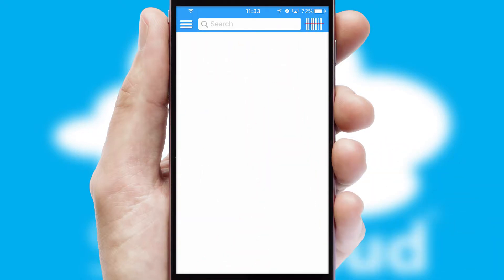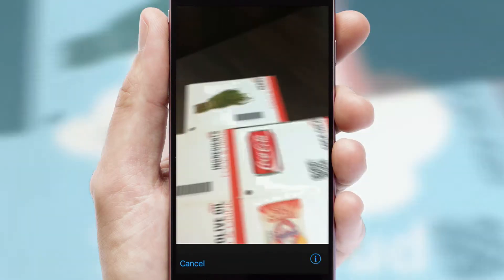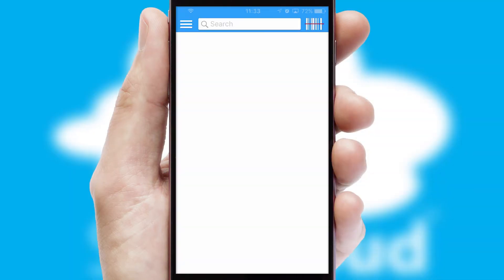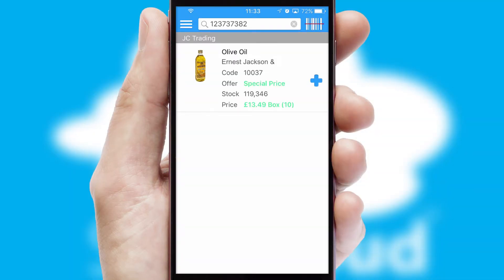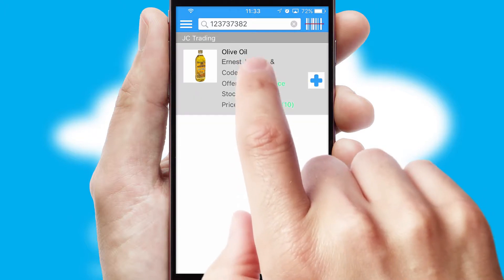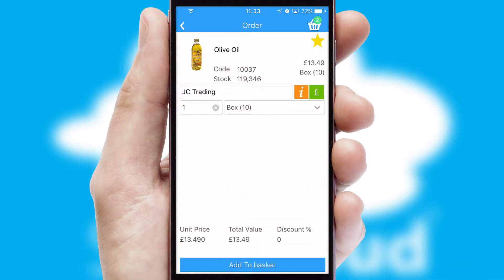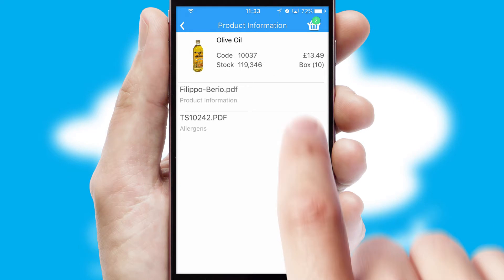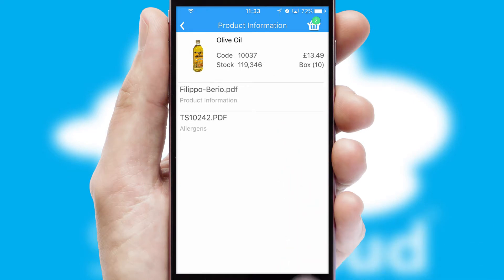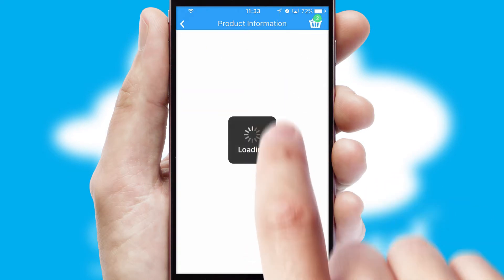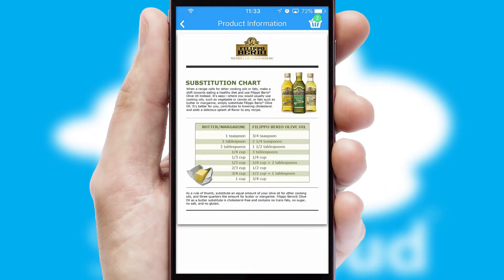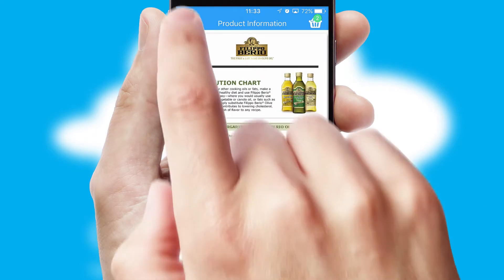Products can also be easily located and ordered by scanning any type of barcode or QR code. If you require further product information, then by clicking the information button, you'll be able to access detailed PDFs on the products.